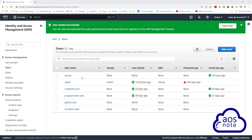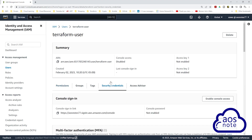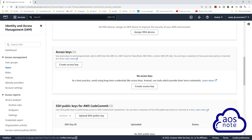Once you have created your IAM user, for your user to have programmatic access you have to generate an access key and secret access key for your user. To generate an access key and secret access key, select the user. Once you select the user you will see the user's name. Select the security credentials tab, then scroll down. Under access keys, click create access key.